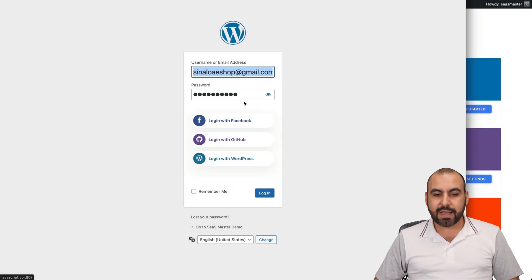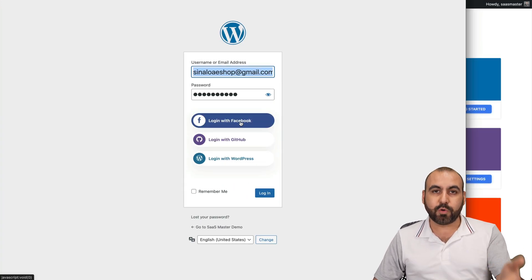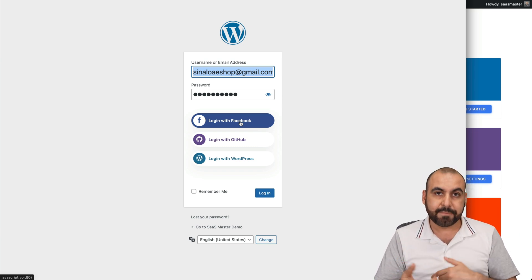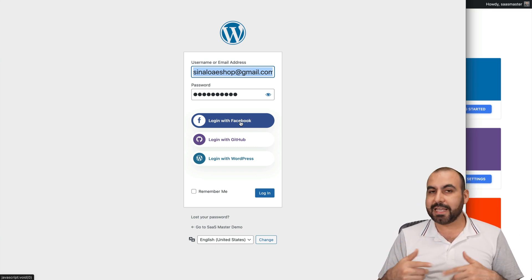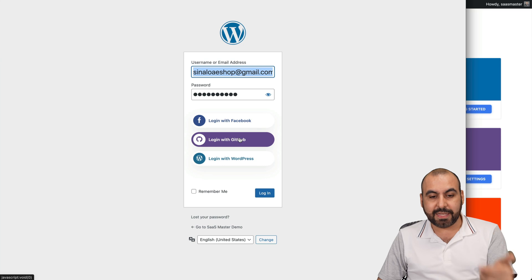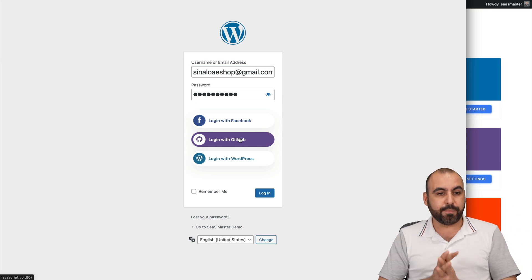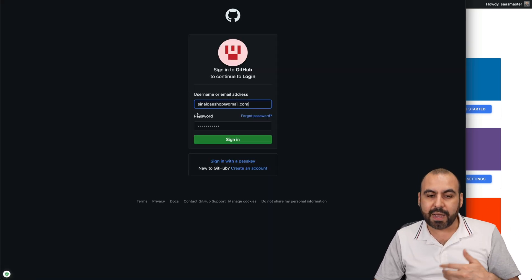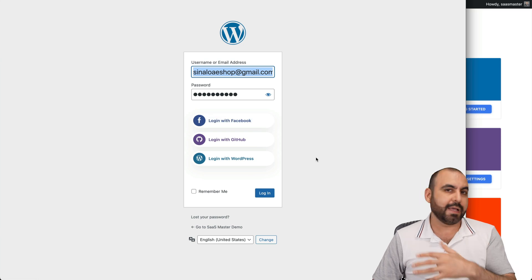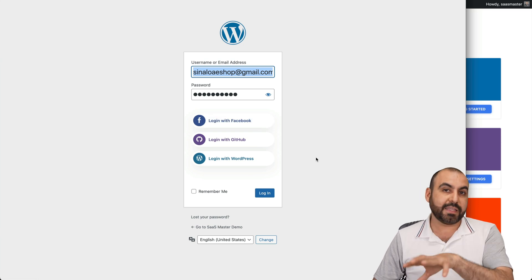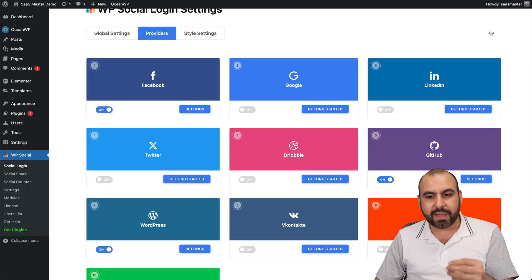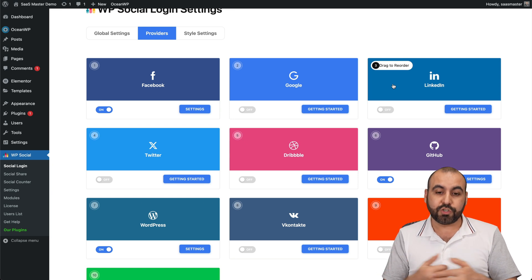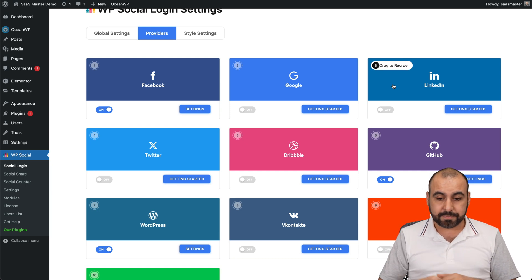I added GitHub, which is super easy to implement. If I go to my social login and click on GitHub, it takes me to the GitHub login page. Once I log in, it should bring me back to my WordPress site using my email ID from GitHub. It's a great way to give people more options to register and log into your site.